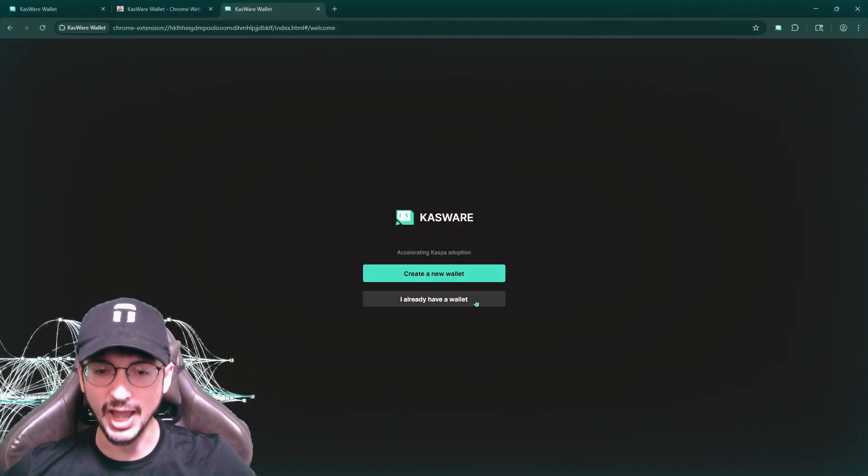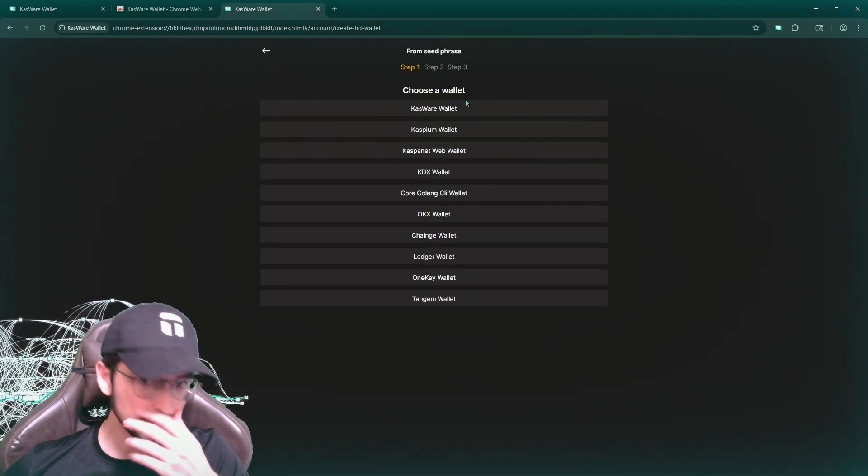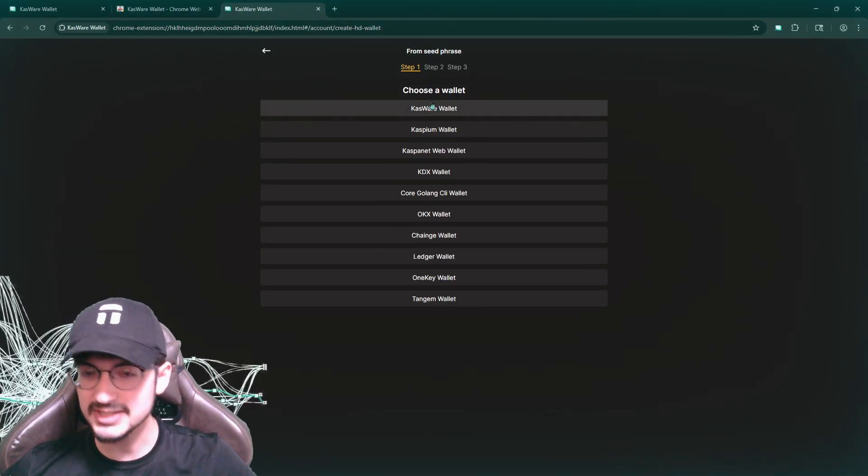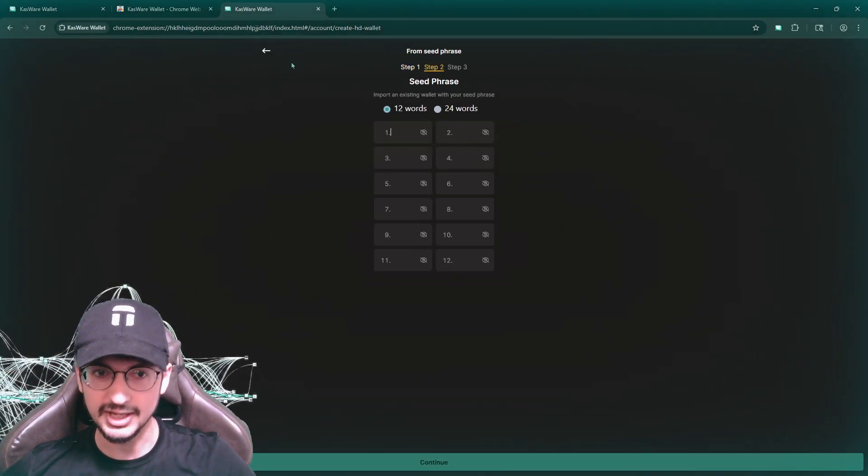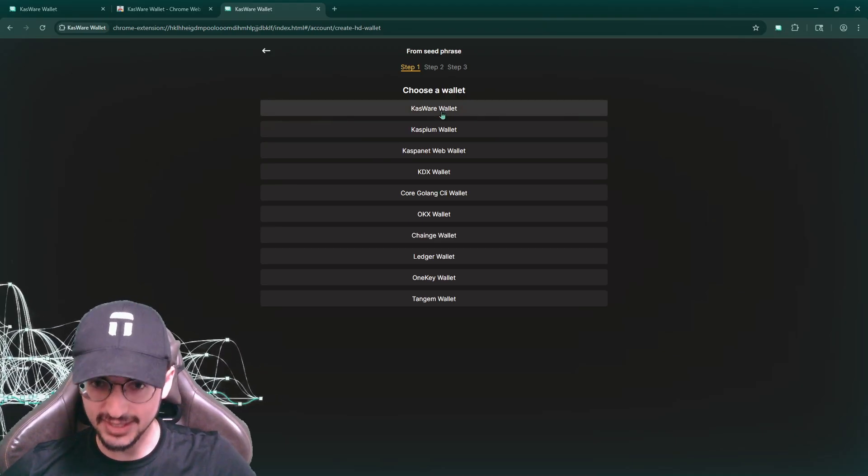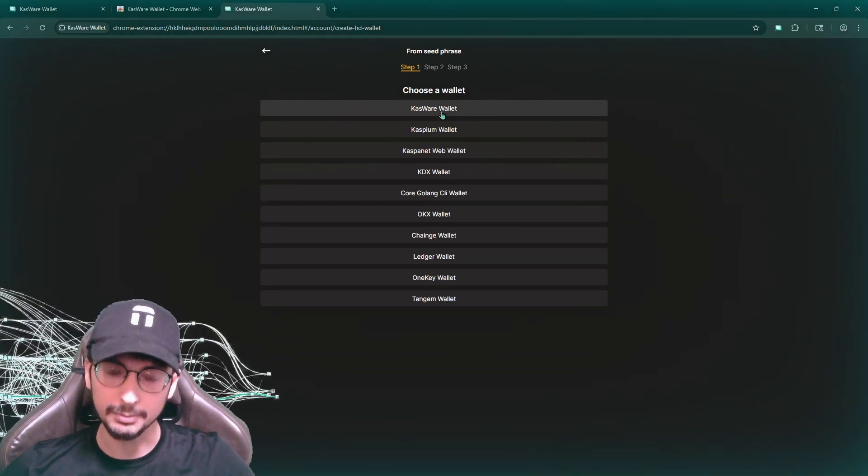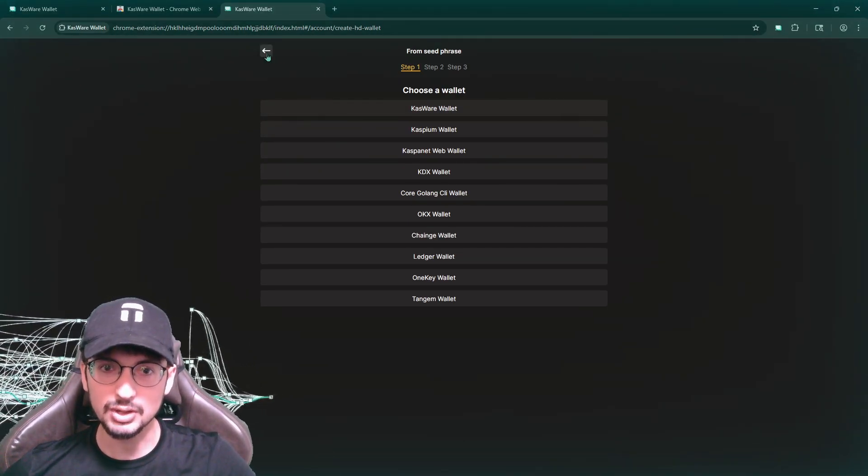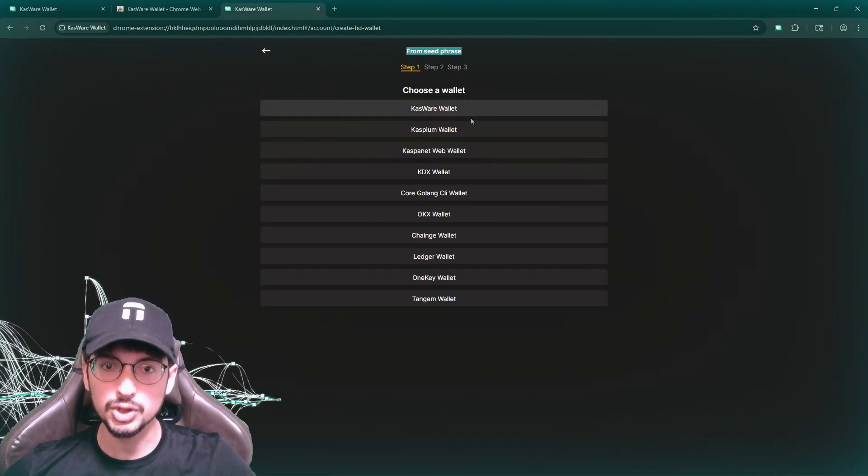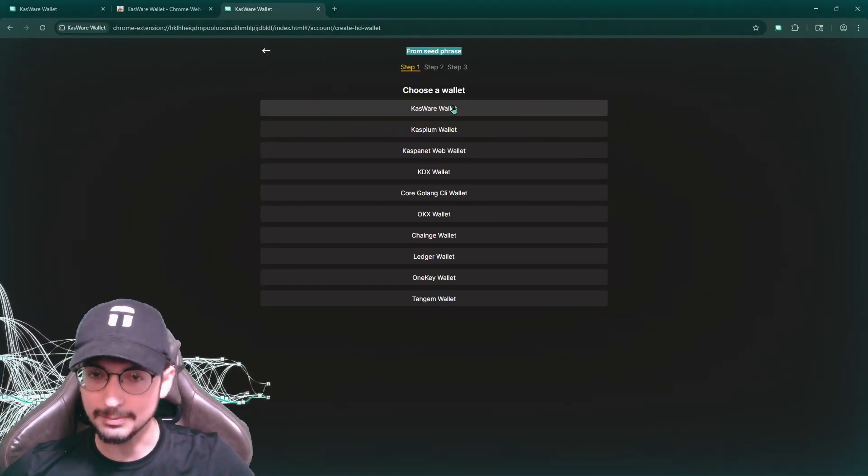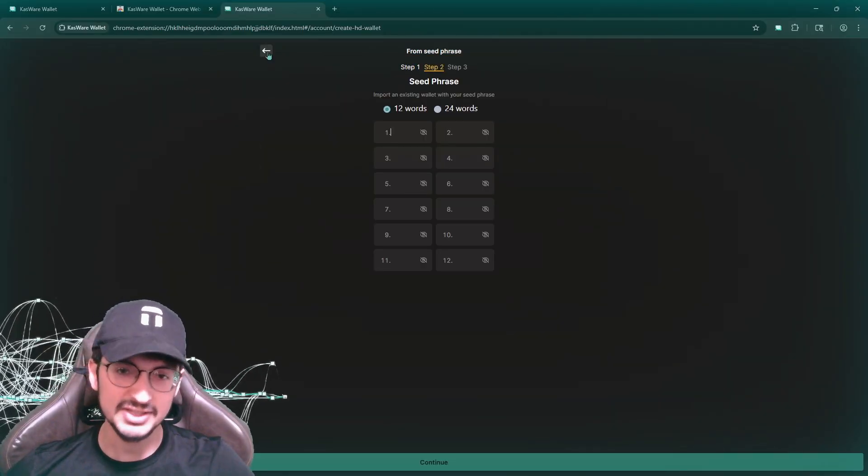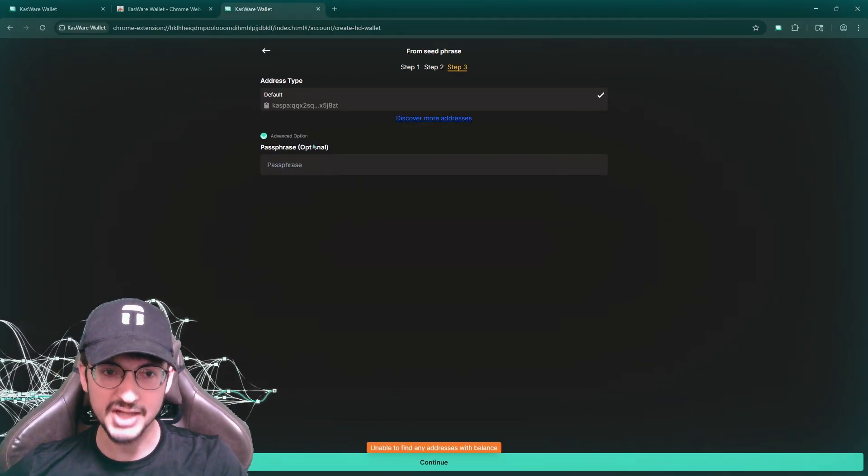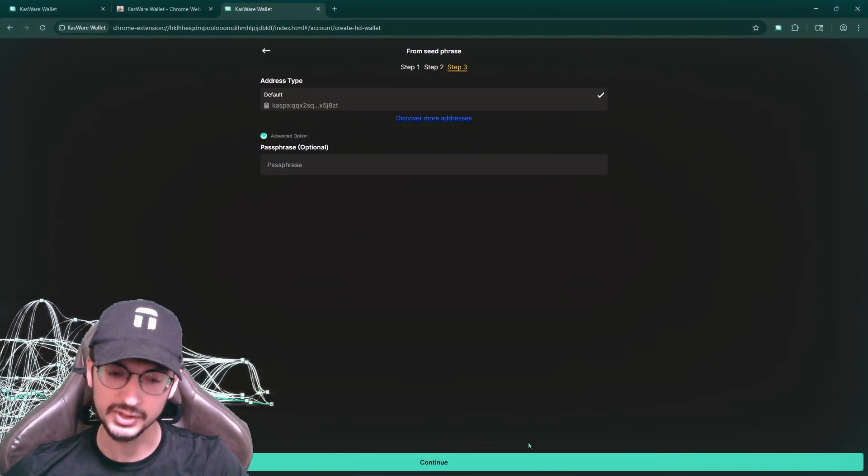I already have a wallet. And the thing is, you could import it from any of these different ones. But every single one of these require a seed phrase. For example, like look, they need a seed phrase. If you have a private key, you could still import your private key, but you have to do that after. So either first create a wallet, or you import a wallet with a seed phrase, and then you'll be able to import a private key. If I already have a seed phrase, so let me just put this in. And now passphrase is optional. I don't put a passphrase.